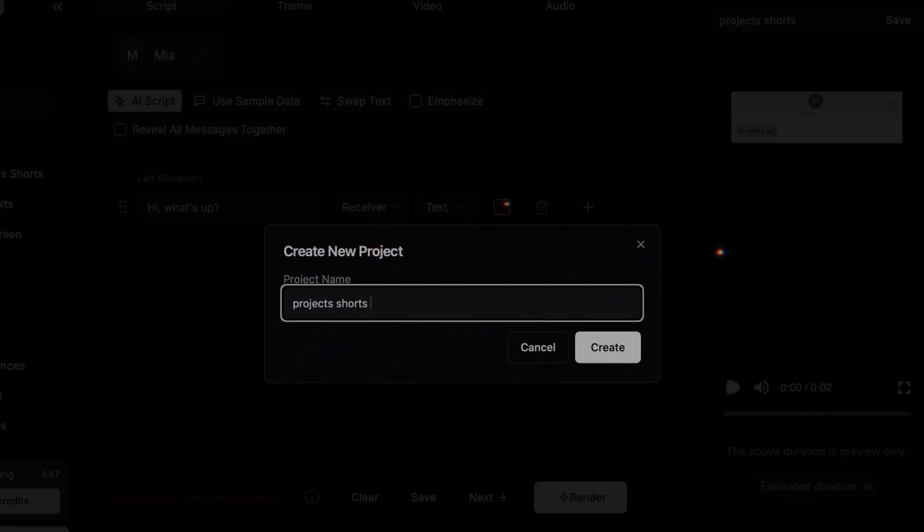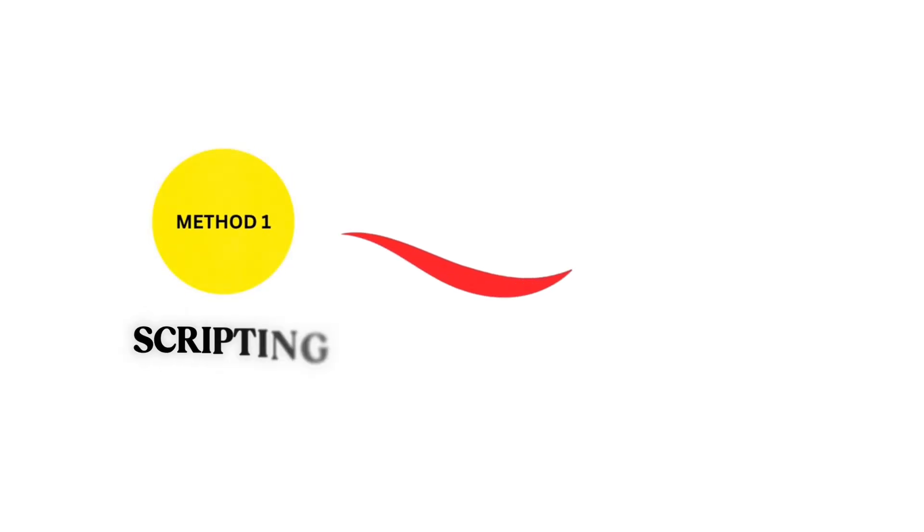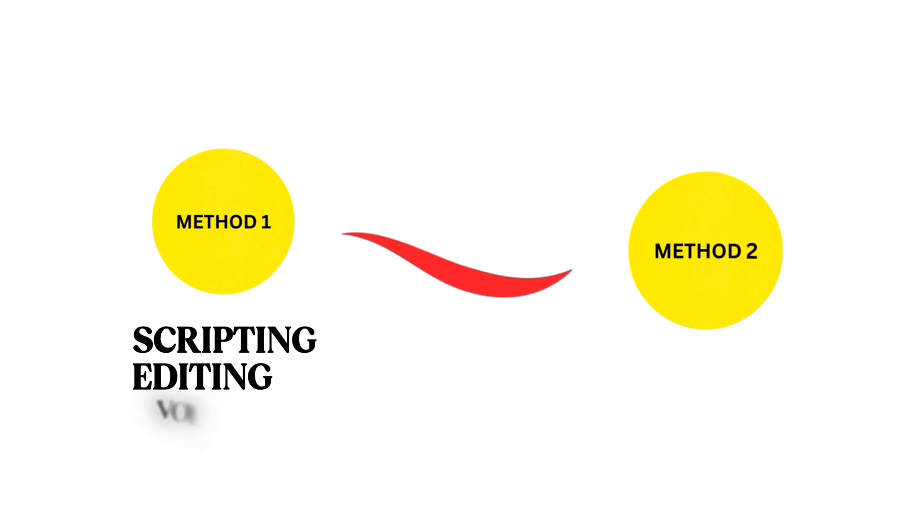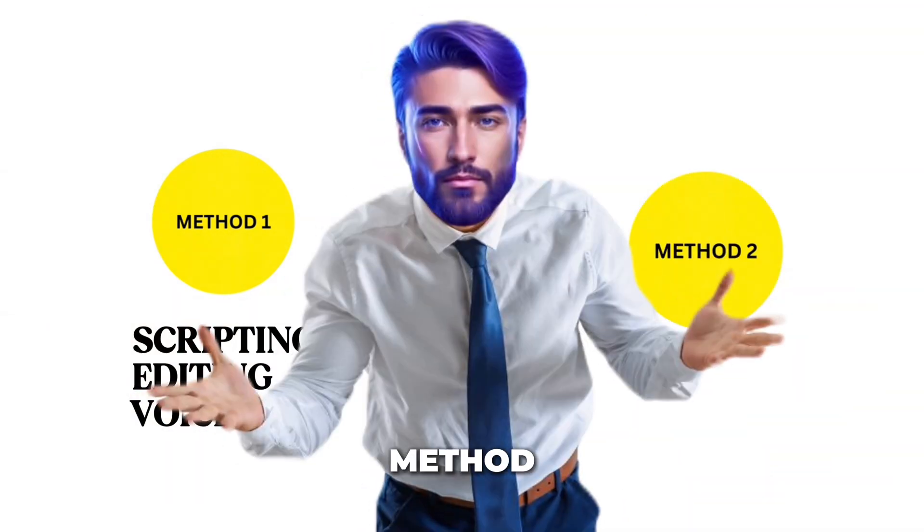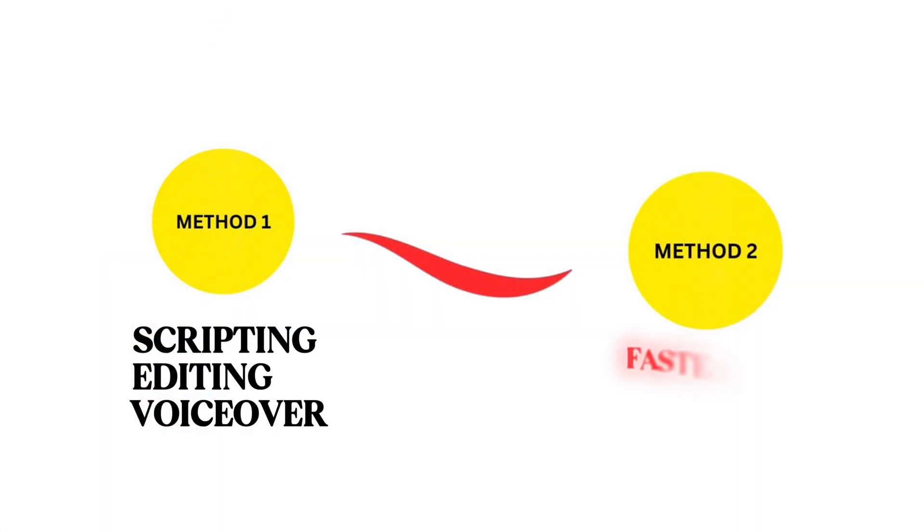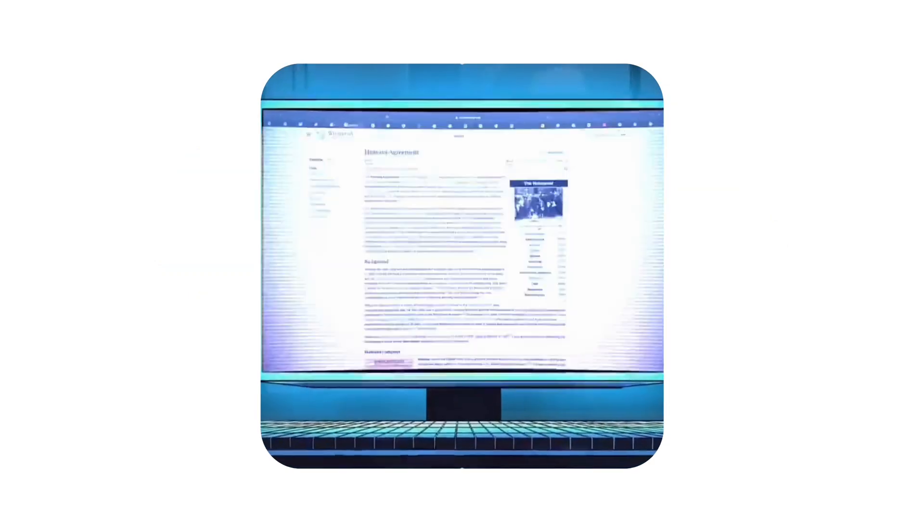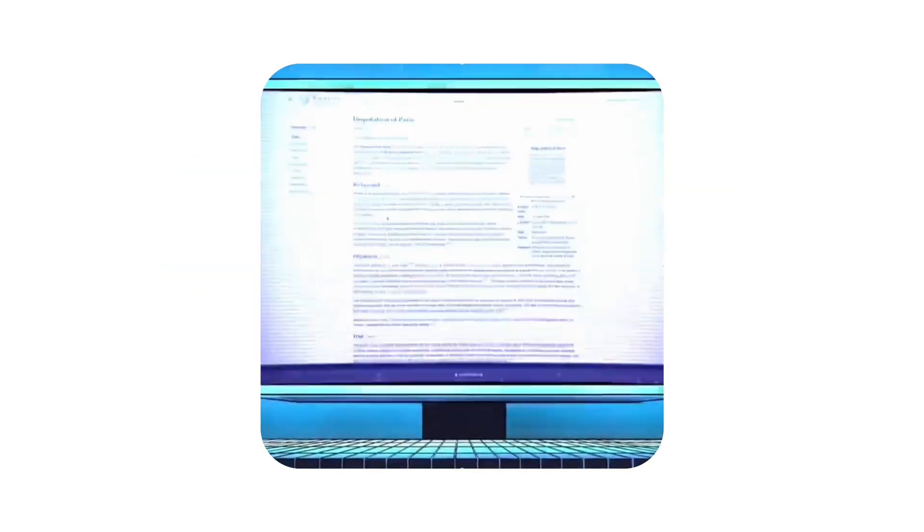So in today's video, I'm going to show you exactly how to make chat videos, and I'll walk you through two methods. First, a free method, the basic one that includes scripting, editing, and voiceover. And then, I'll reveal a faster method that lets you generate an entire short video, exactly the same style, in just a few clicks and two to three minutes. Let's begin by understanding the free method.